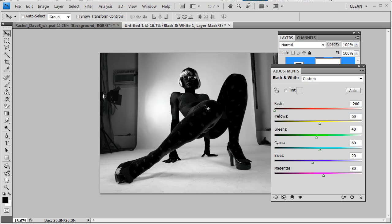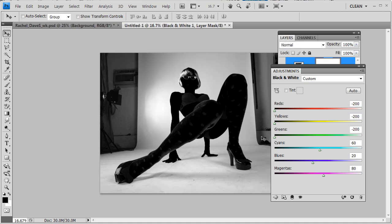The objective of channel masking or any type of masking is to separate the background from the foreground where one is completely black and the other completely white. It doesn't matter which is which at this point. We're also going to take the yellows down, which darkens up the image area again. Then we'll experiment with the other levels going left and right to see if they make any difference.